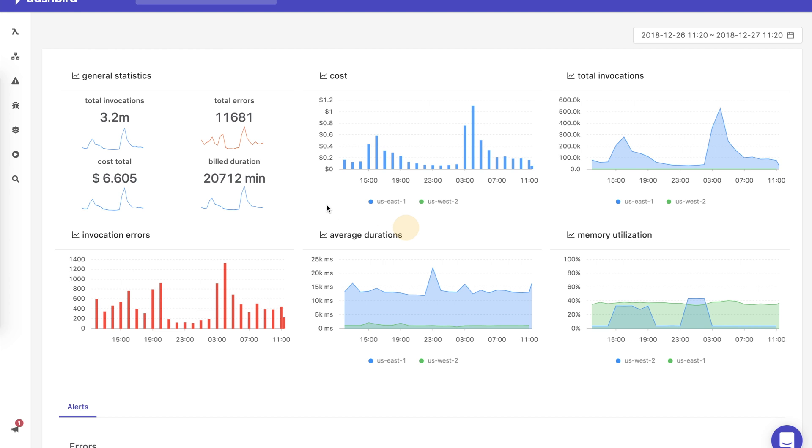Hi and welcome to Dashbird. Dashbird helps you monitor, debug, and fix serverless applications so you can operate your system with confidence.